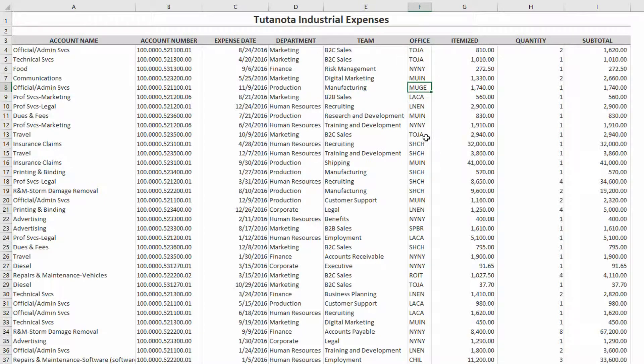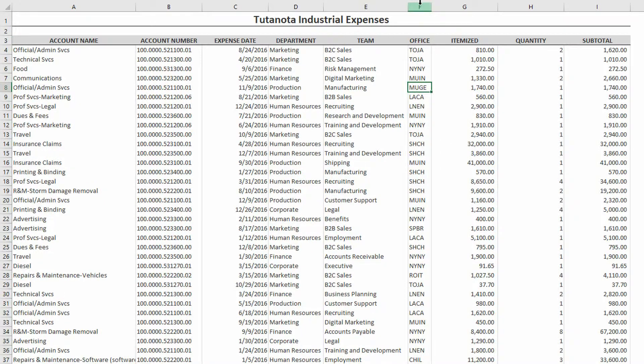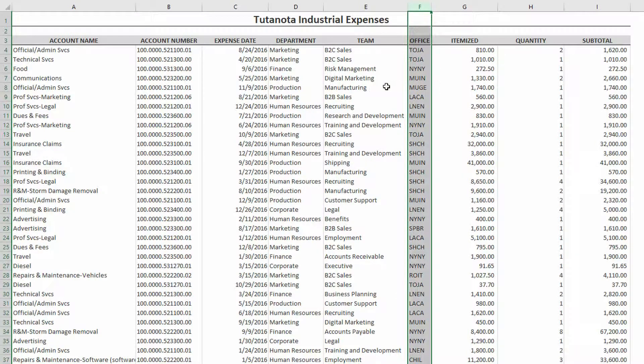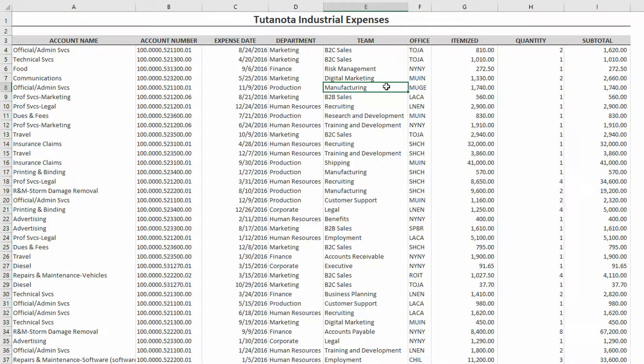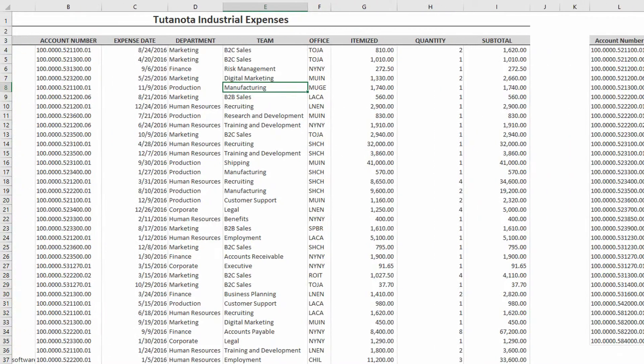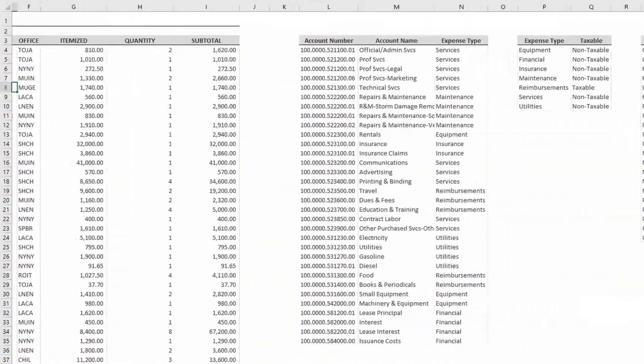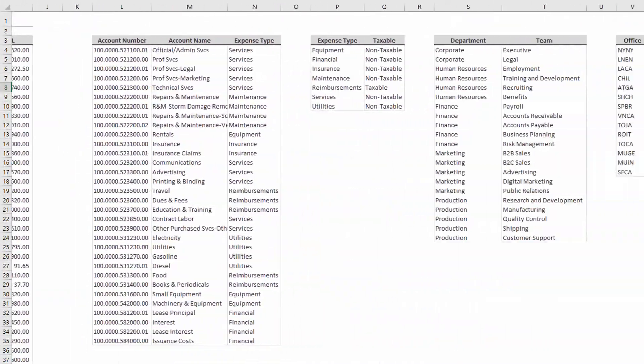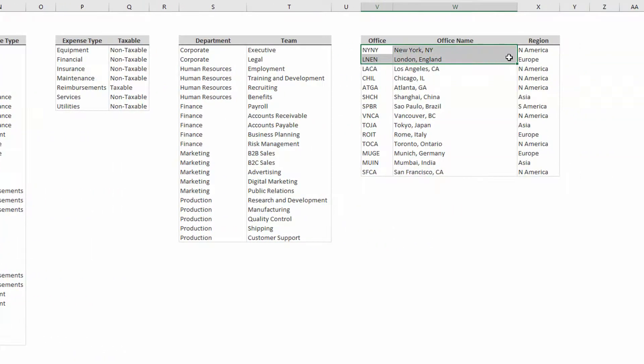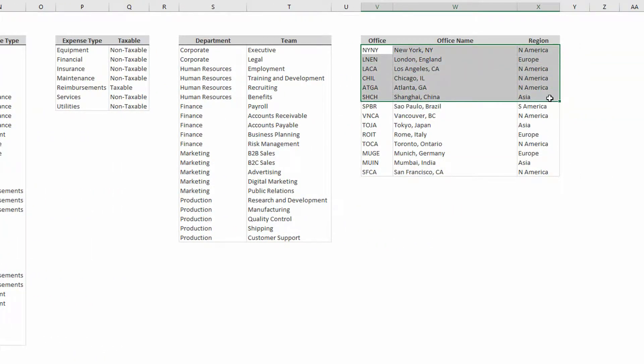And it stands to reason if we have a number of these offices in various international locations, that we might want to be able to group them together into regions, meaning over here on the right, that New York is in North America, London is in Europe, Shanghai is in Asia, et cetera.